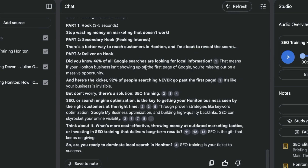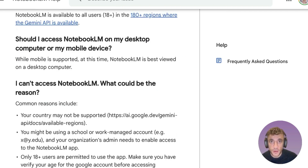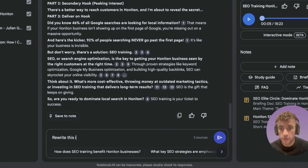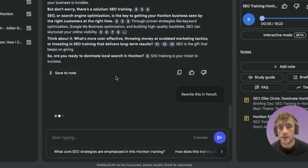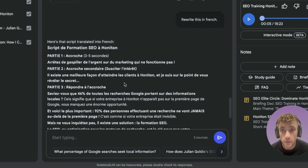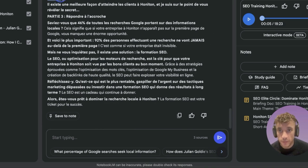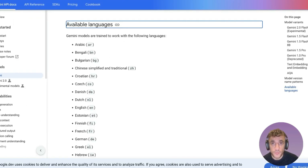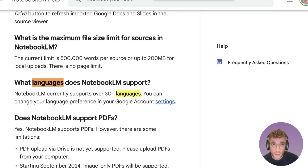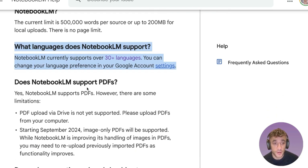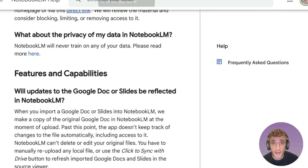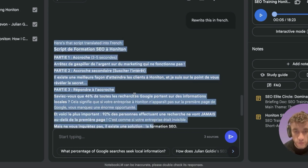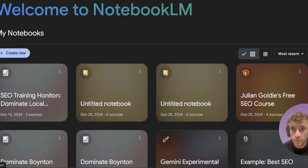Use case number ten: NotebookLM supports many different languages. Say 'rewrite this in French' and it repurposes your content into over 30 languages — any audio, blog content, or videos you create can be translated. This is powerful for SEO because there's much less competition in other languages, so it's easier to rank and it doesn't require any extra time. Just quality control and double-check before publishing.